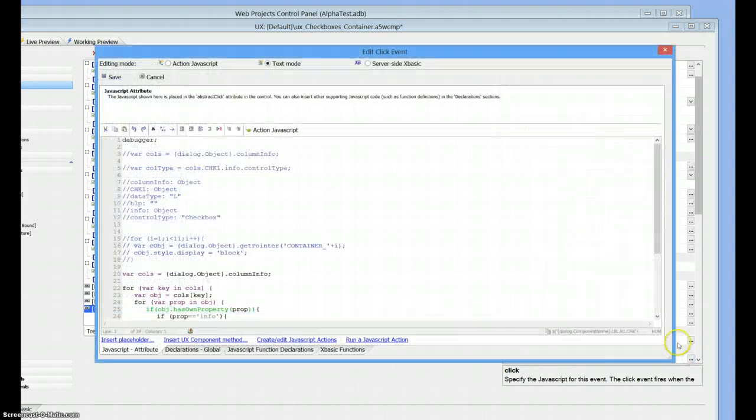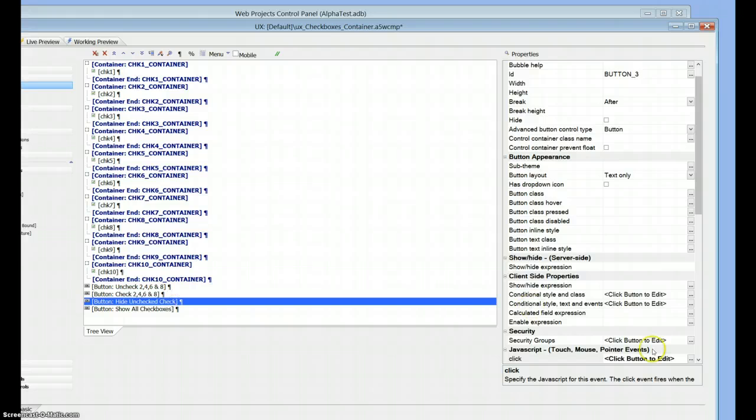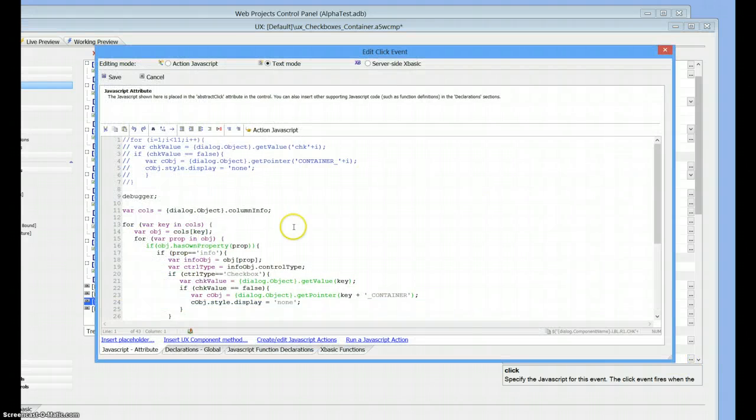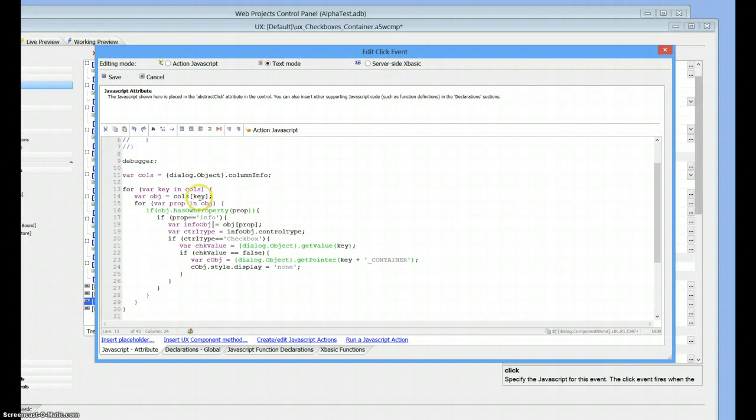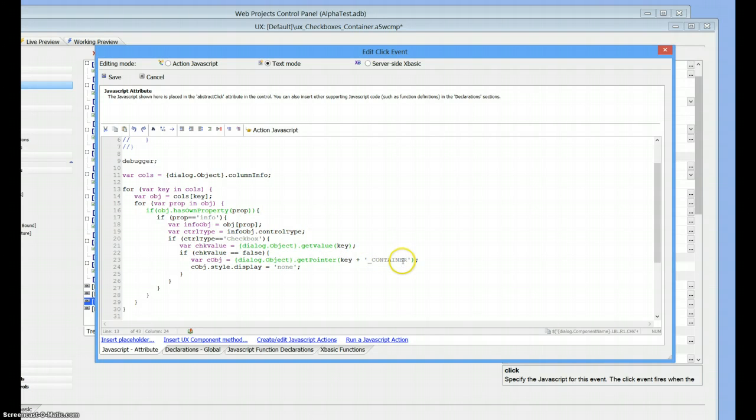We're just going to loop through all the controls. We're going to recognize which ones are checkboxes. We're going to get the value of the checkbox. If it's false, we're going to get a pointer to the container and then we're going to set that container value to none. That's going to hide it.